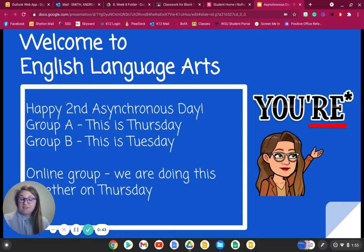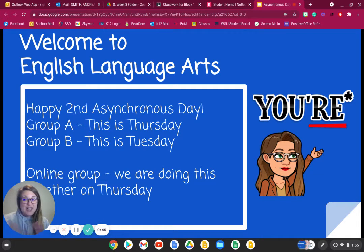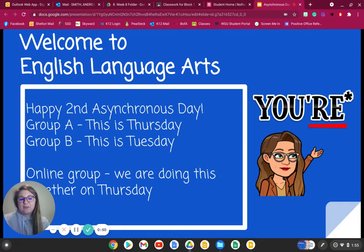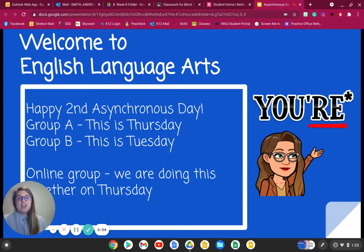I'm giving you permission — if you are a fully online student, just exit out of this video and hold off, because I do not want you to work on this ahead of time. You will be working on this in class on Thursday during the Class Connect.